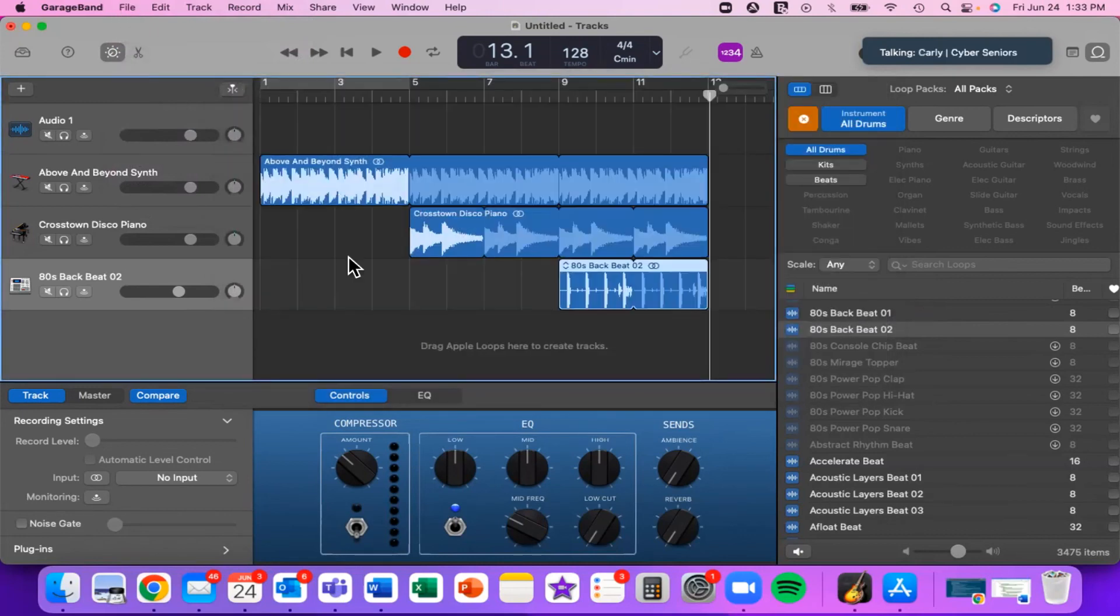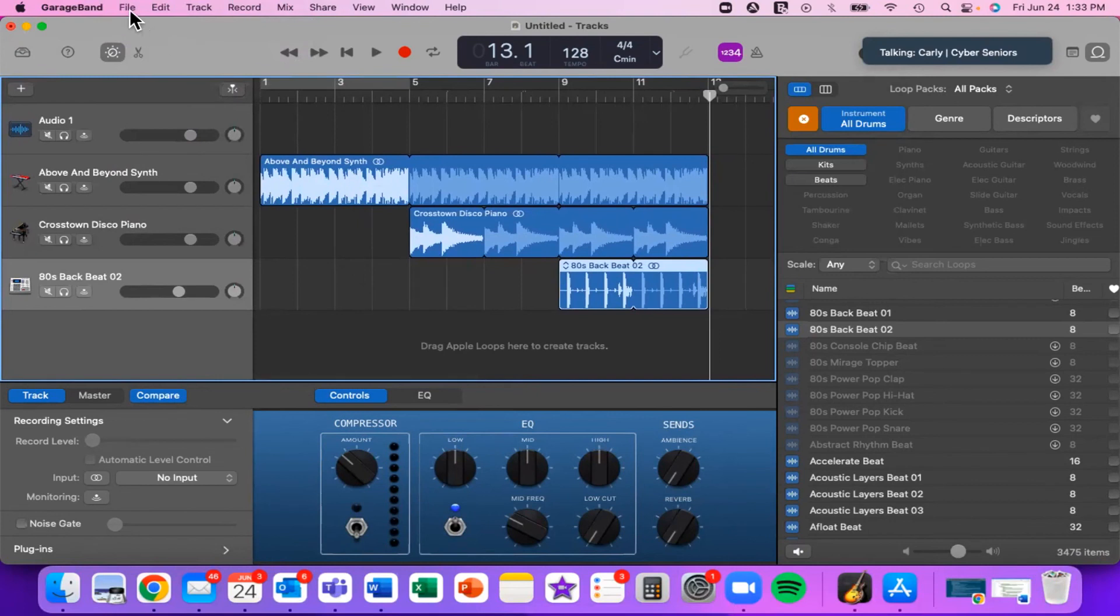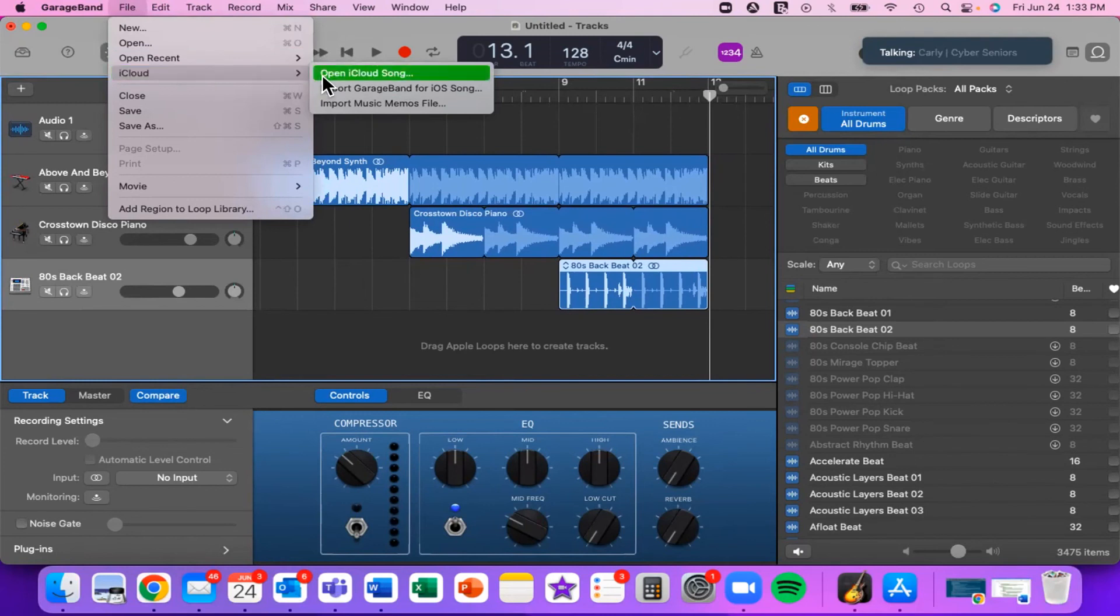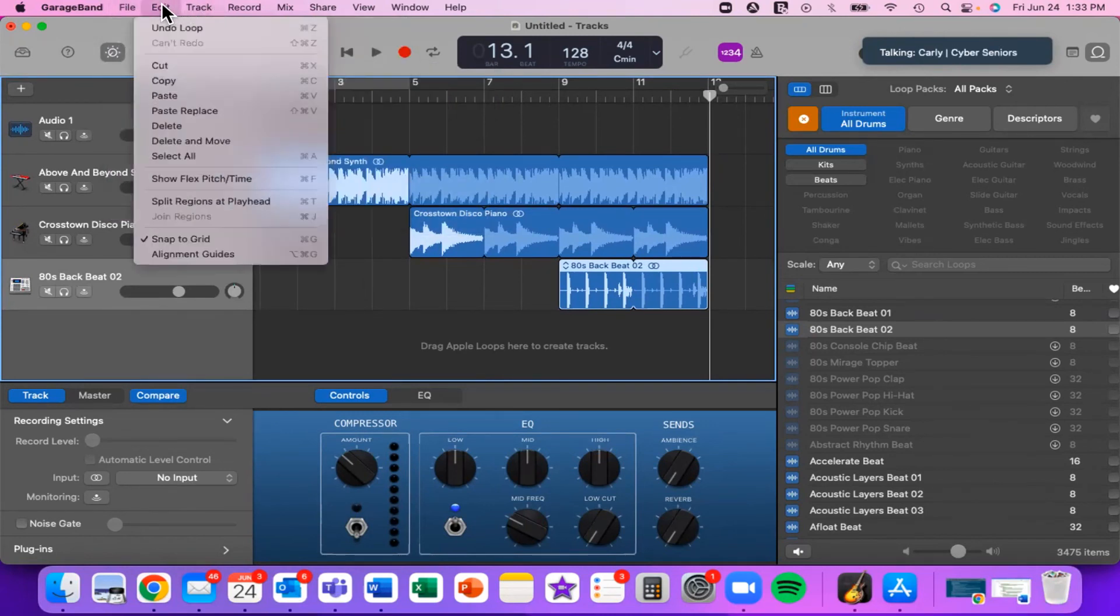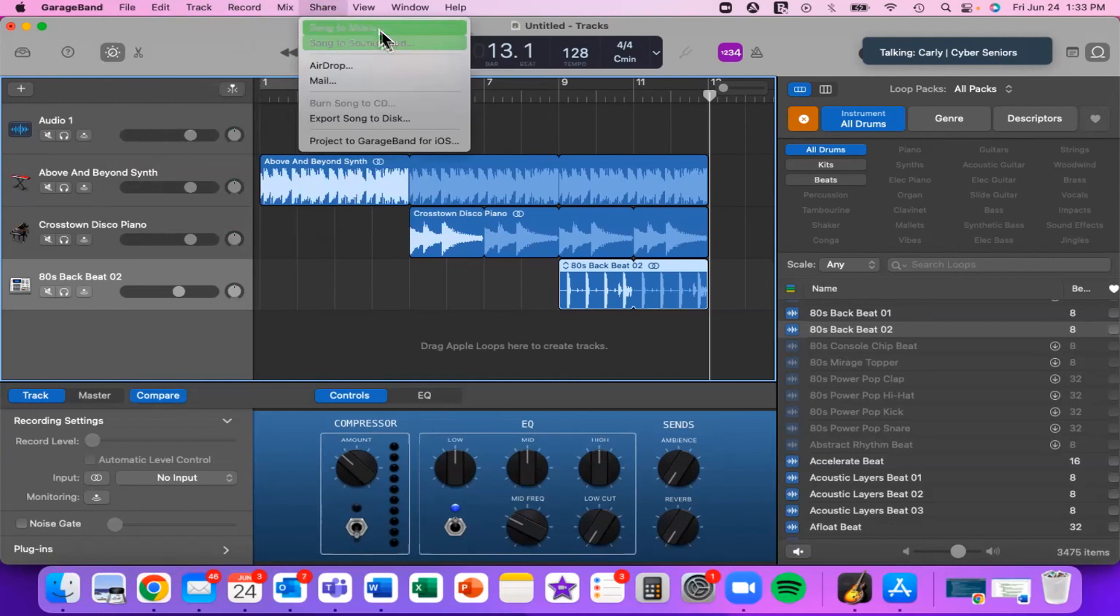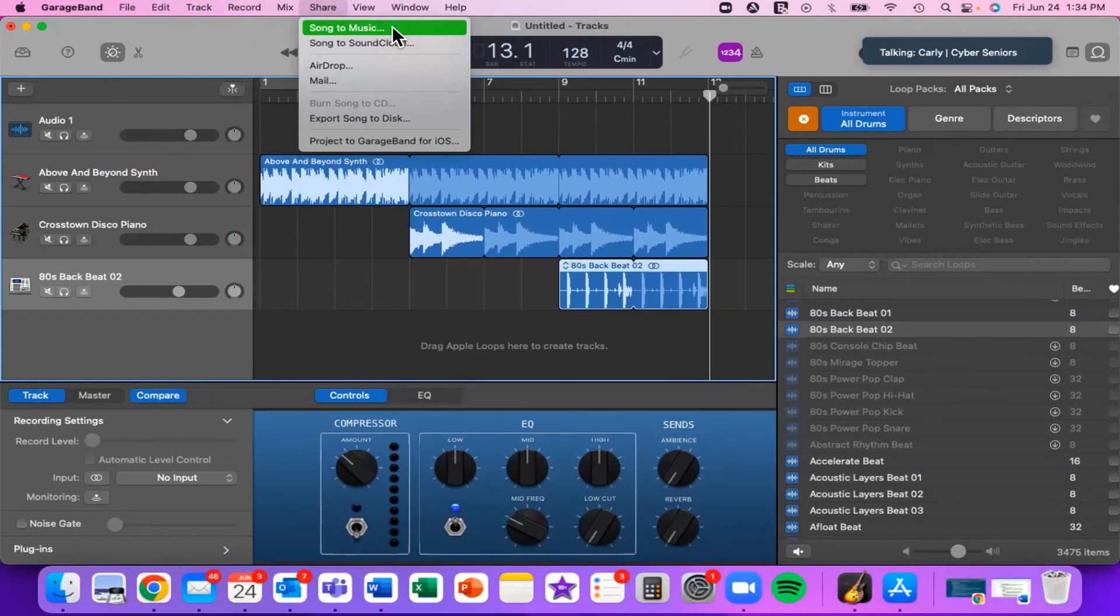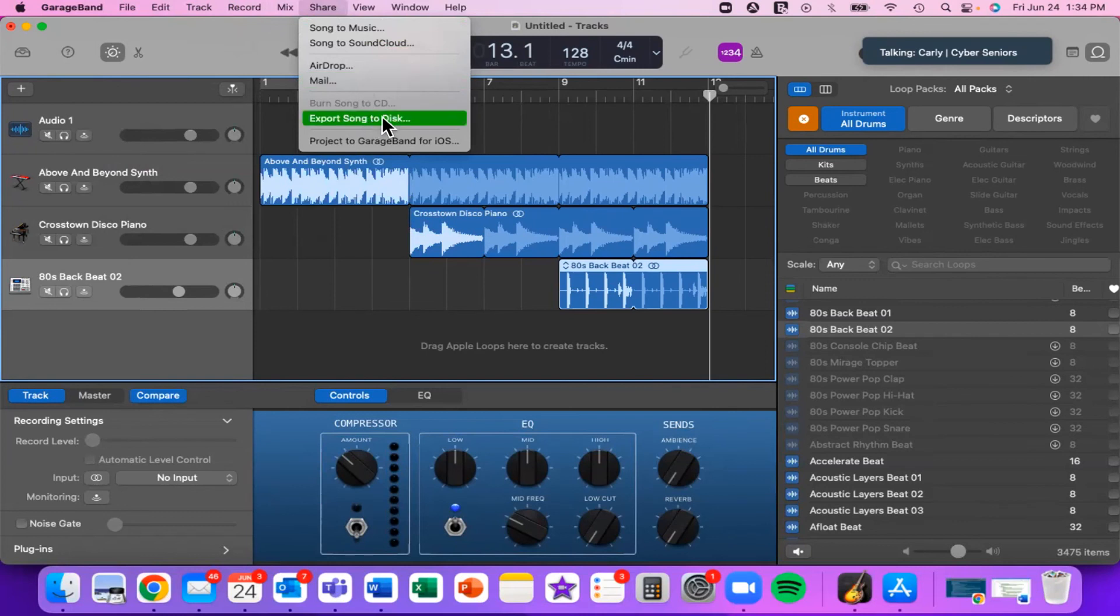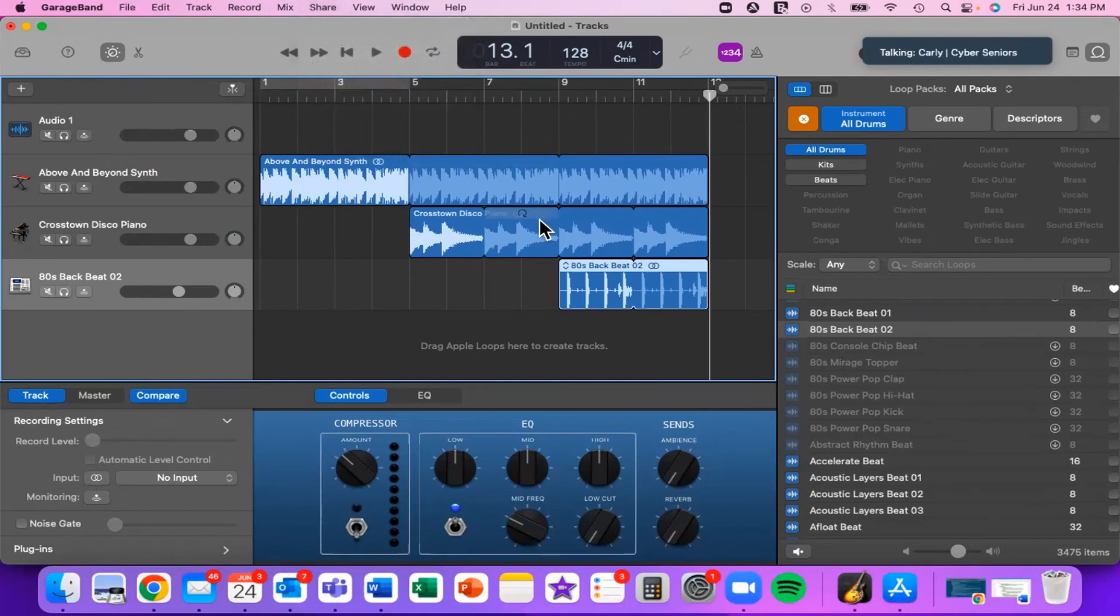If you want to share this with someone else because you want to show them the very cool song that you made, you can go to File and then you can add it to iCloud and share it that way. Or you can go to Share. If you click Song to Music, it will export the file to Apple Music so that you can then access it there. Just a reminder that Apple Music is now what used to be iTunes, so it functions similarly. You can also export it to SoundCloud if you have a SoundCloud account. You can airdrop it to another Apple device, send it via email. You can even, if you have a disc that you want to burn it to, you can create a CD to put your song onto.